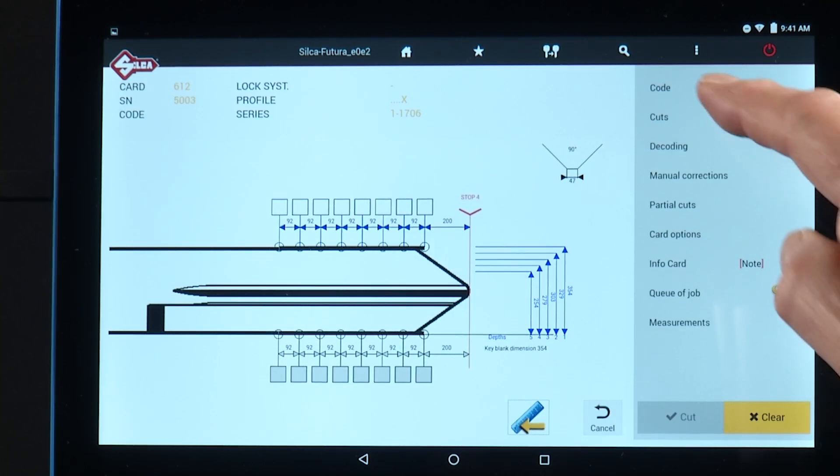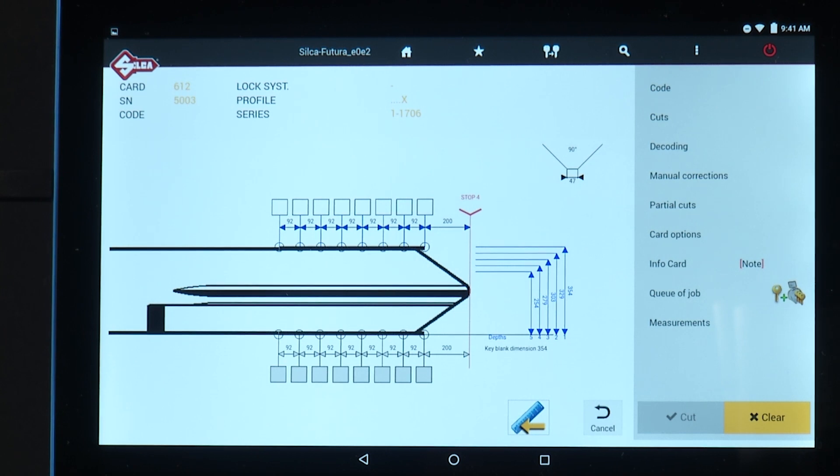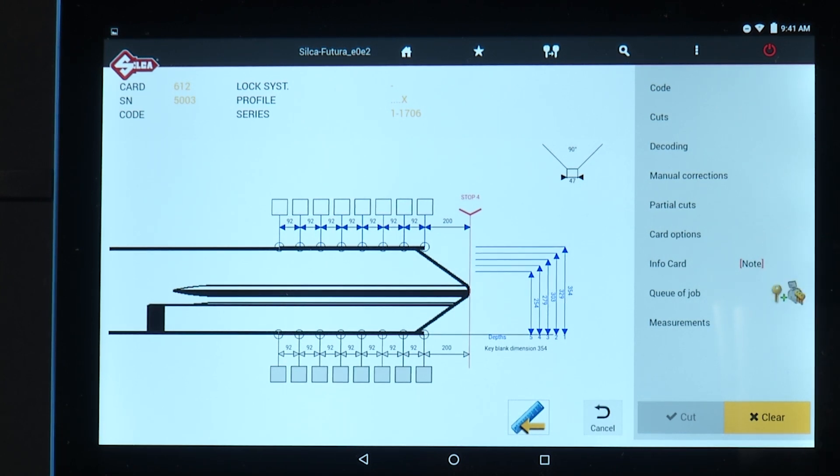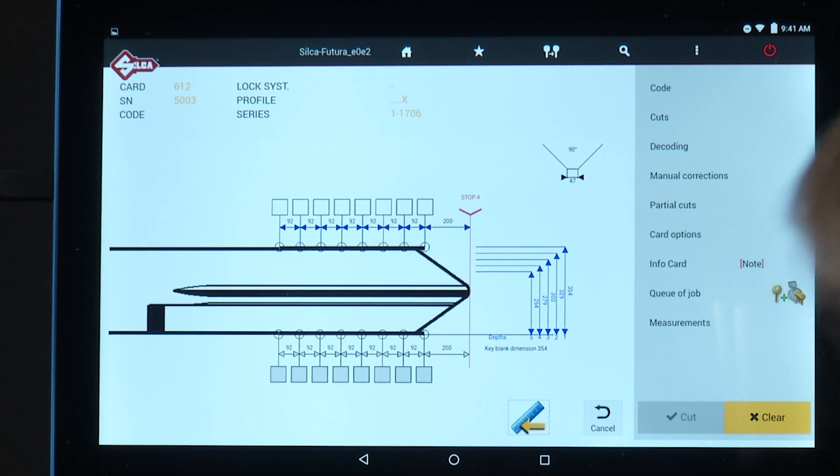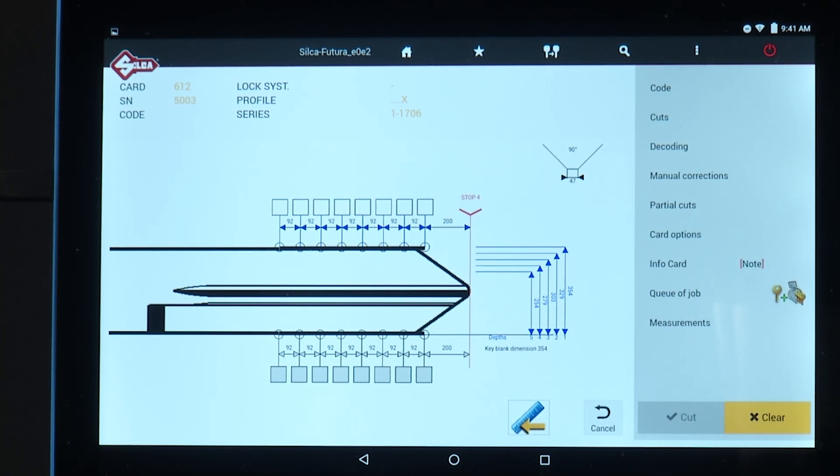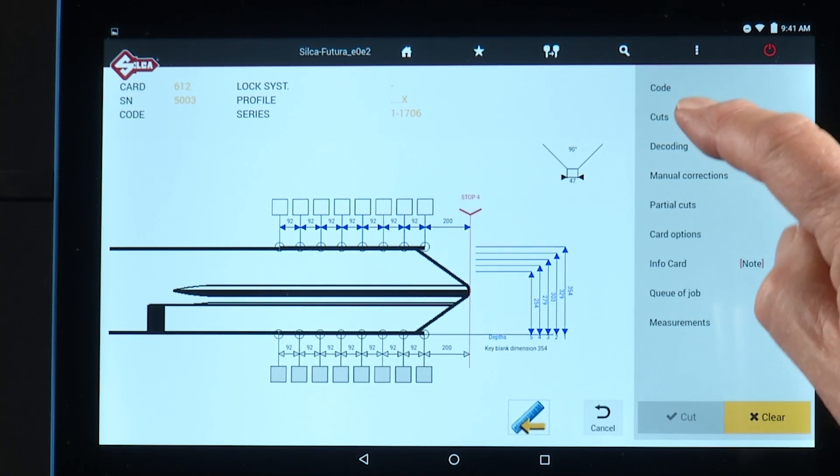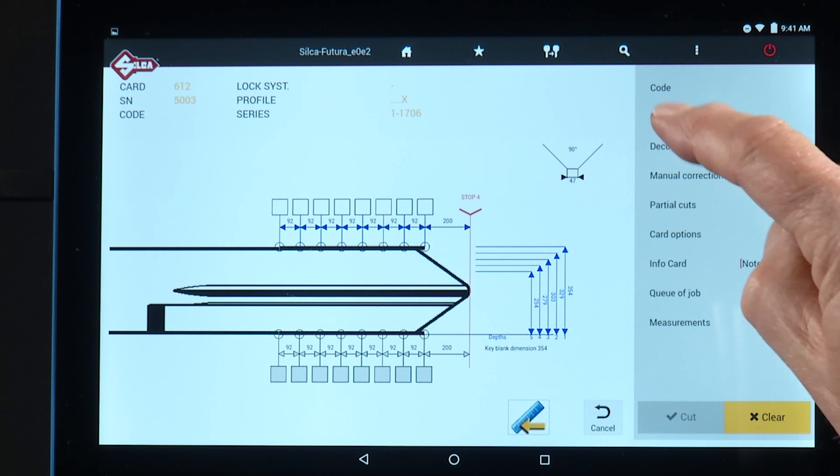Previously we cut that key by code. Other options on the right hand side are cuts. If you do not know the indirect code, but you know the direct cuts, you can tap cuts.